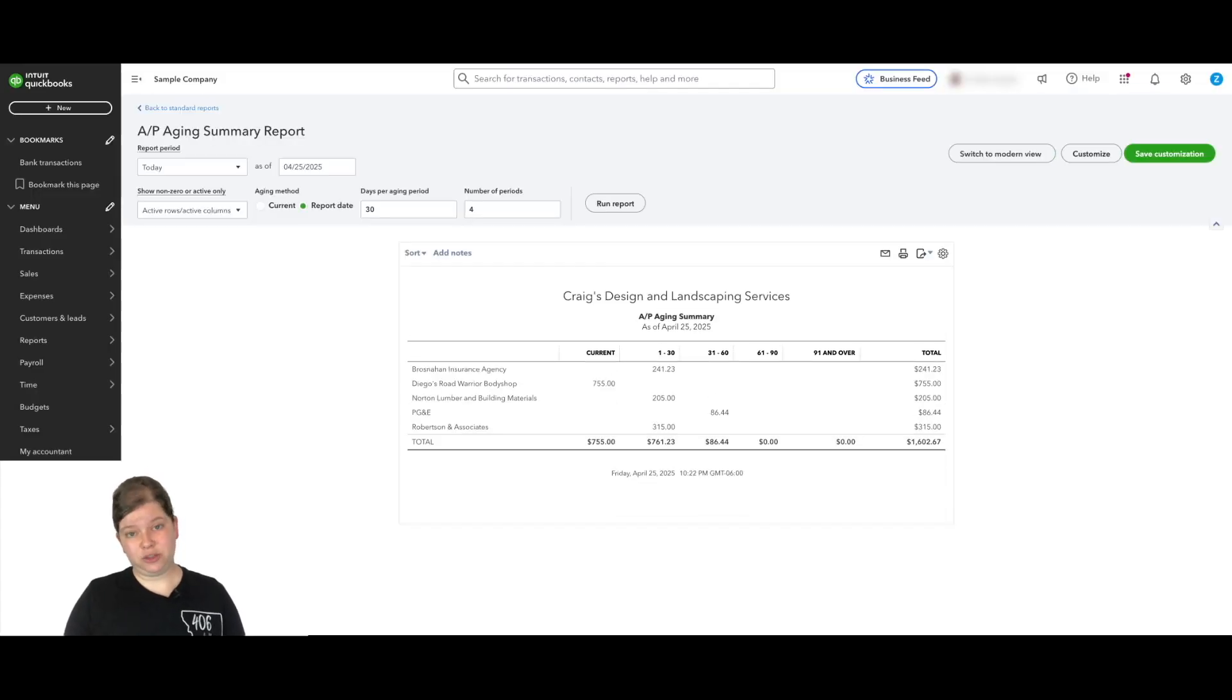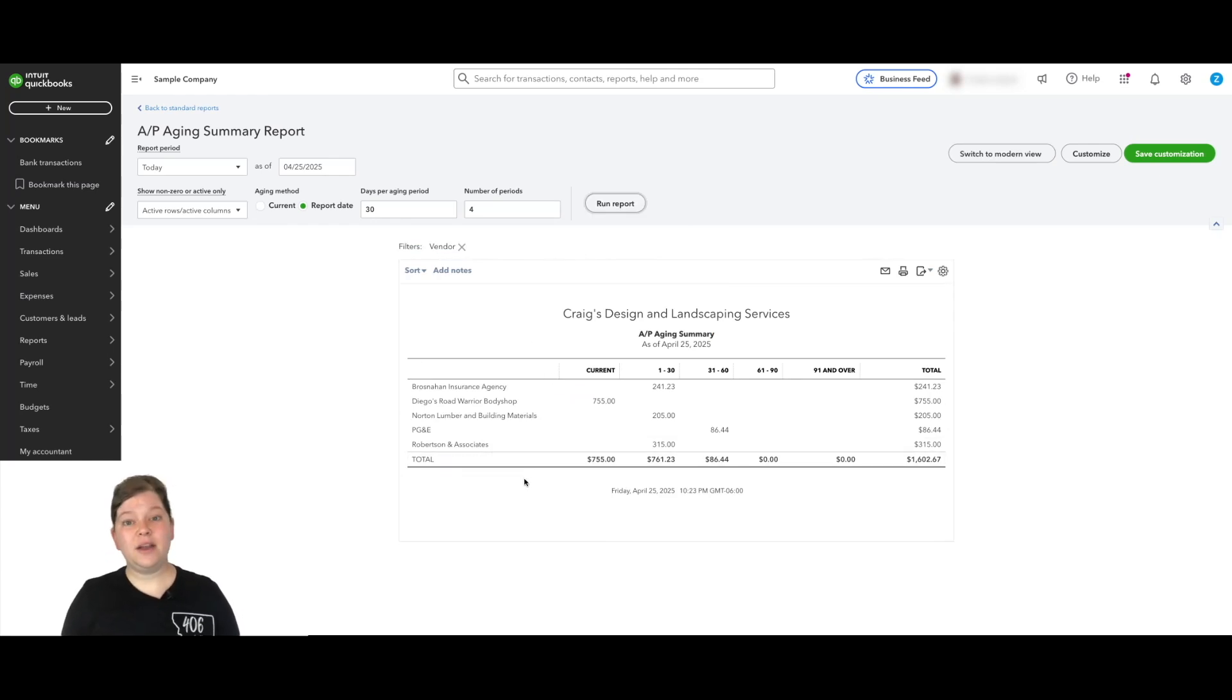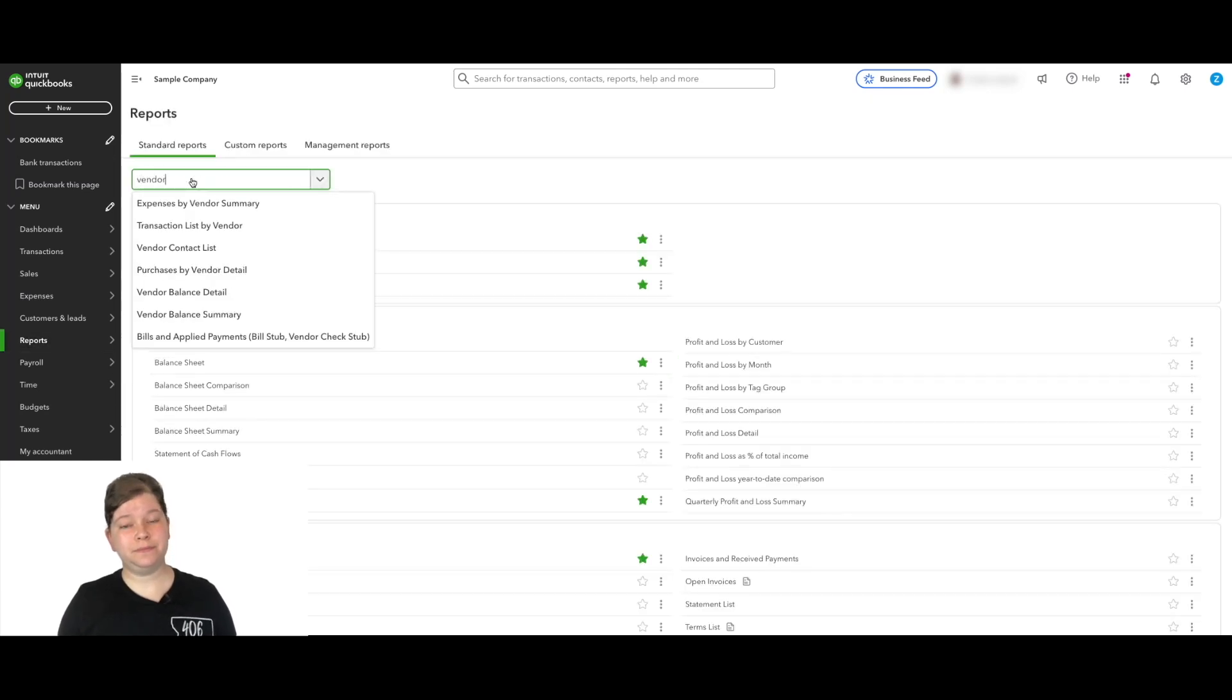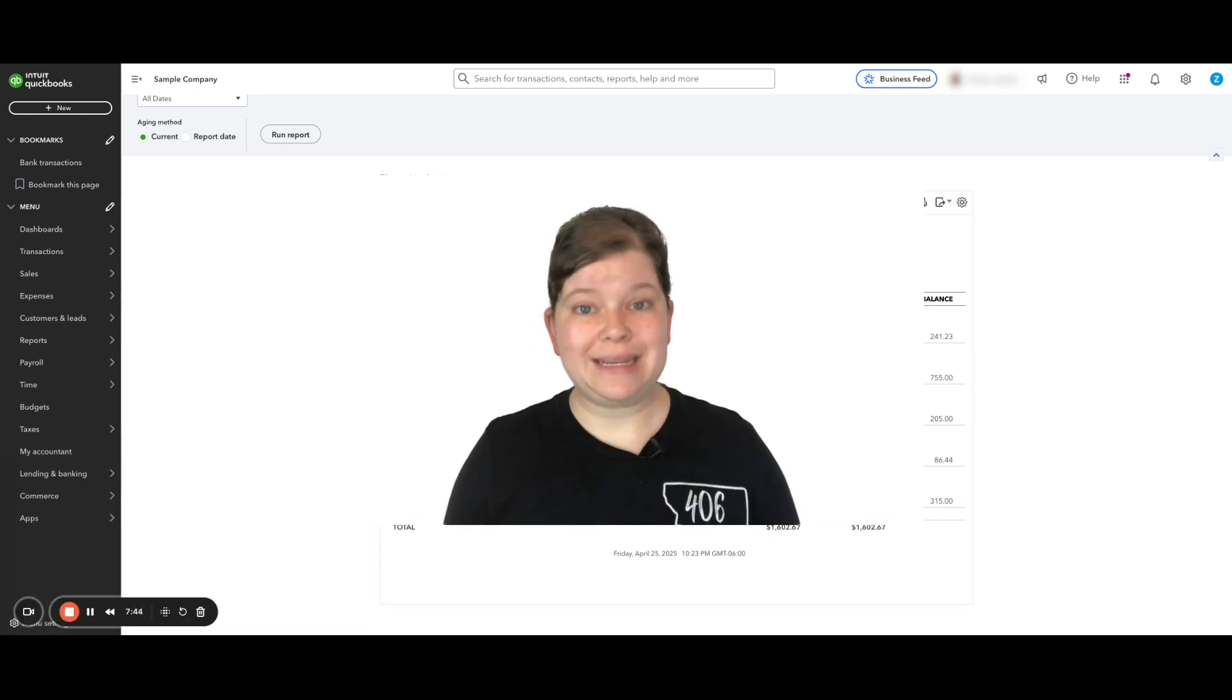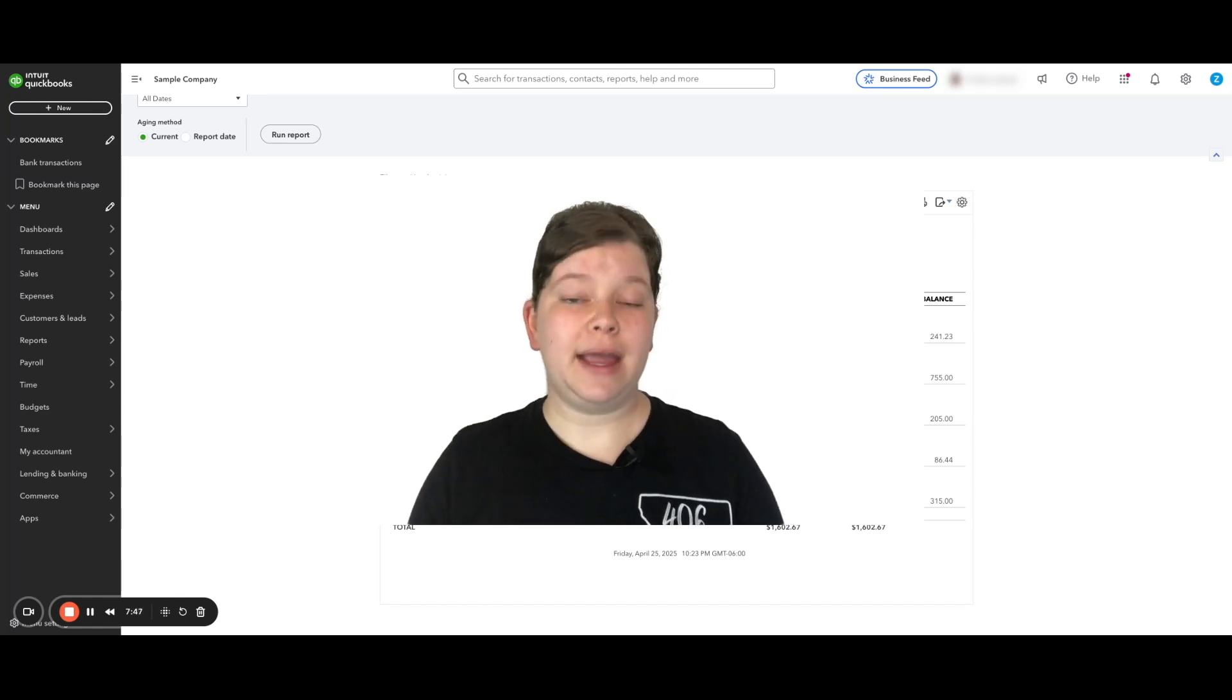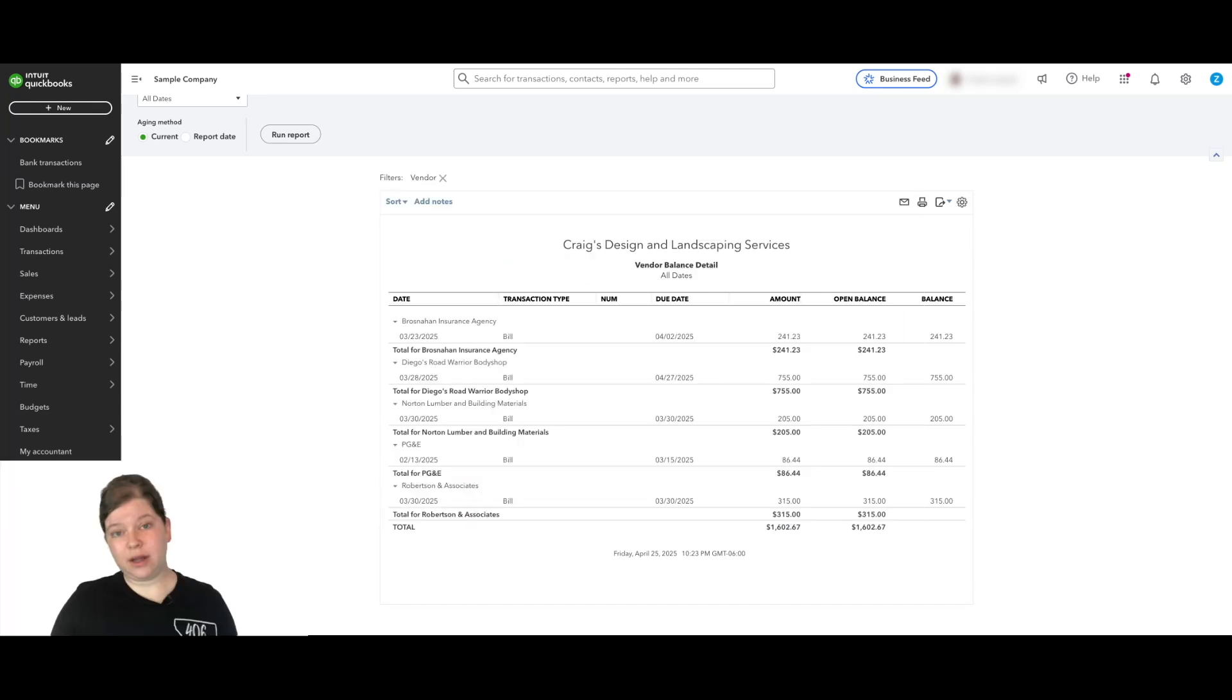Now when we go back to that AP aging report and run the report again, the $0 balance from A1 rentals no longer shows up here. And if we go back to the vendor balance detail report, we no longer see A1 rentals with the vendor credit and deposit listed here. QuickBooks now knows these two transactions offset each other and your vendor is no longer listed as having anything open.